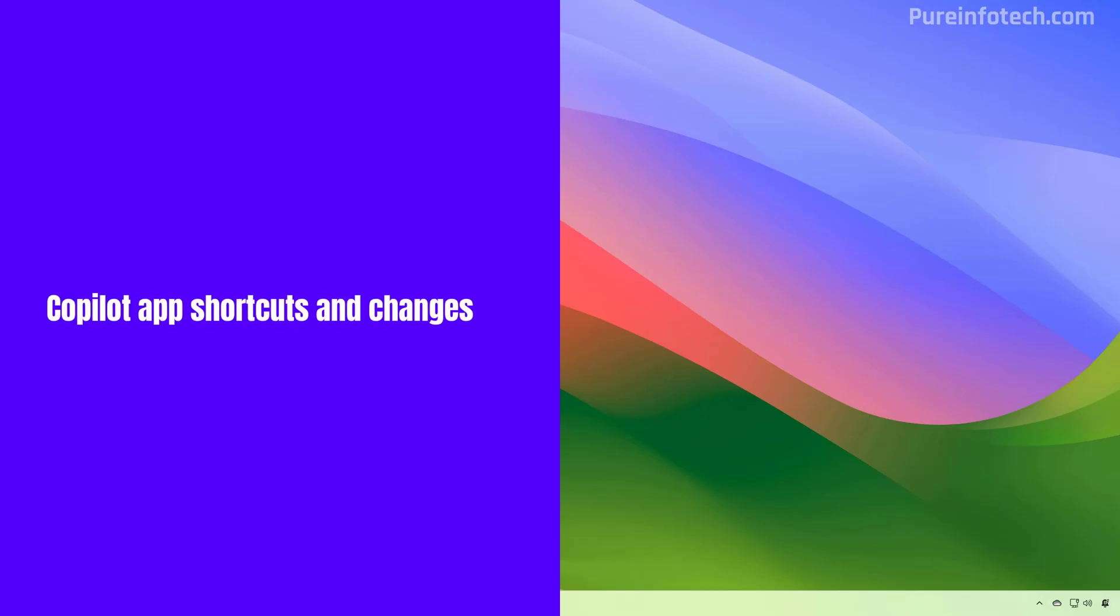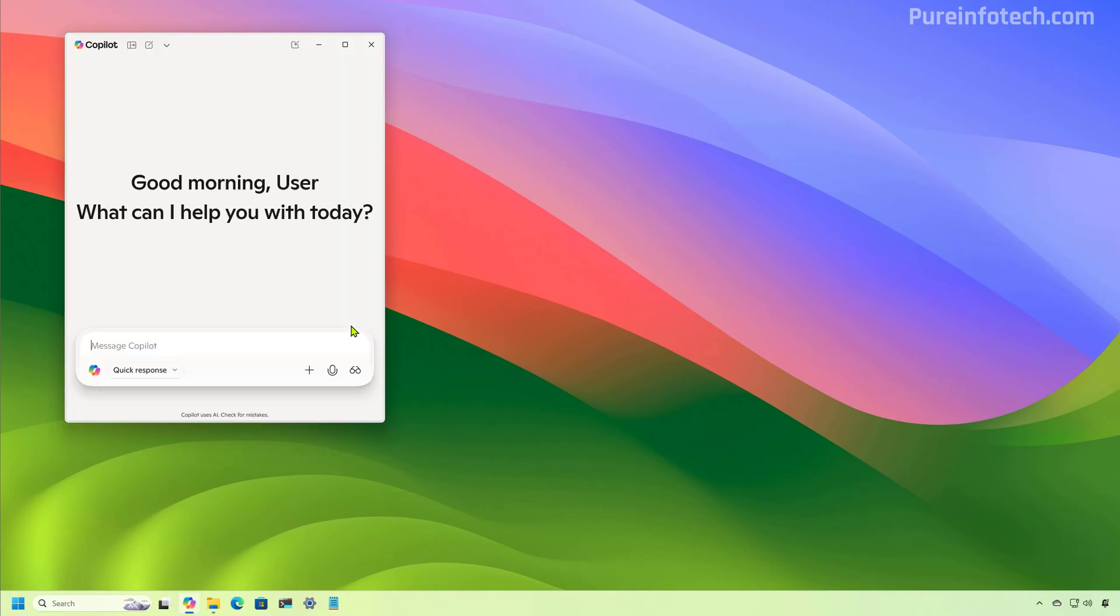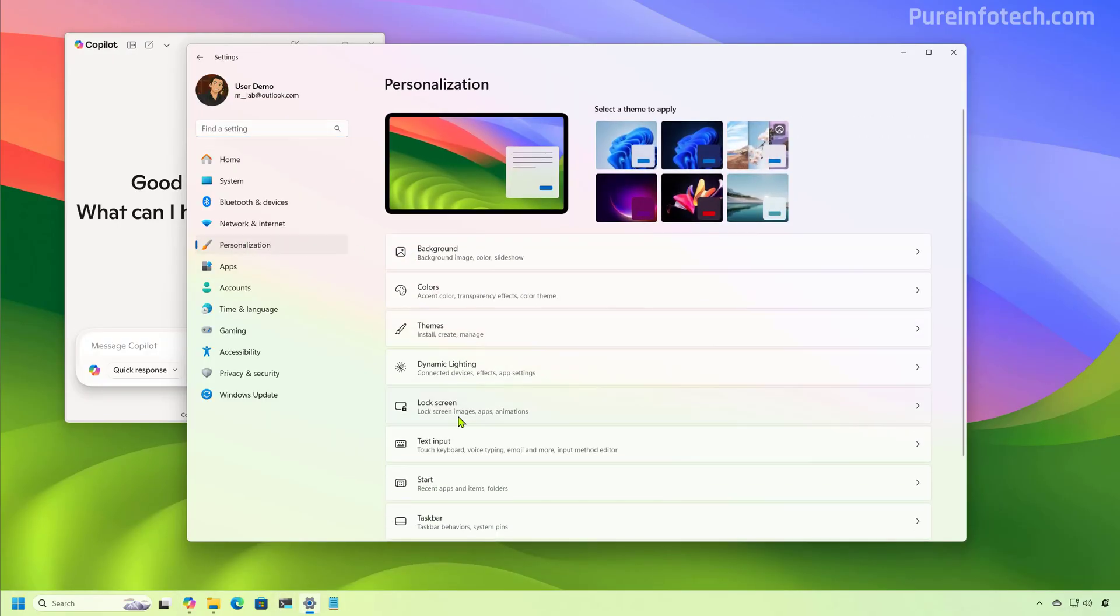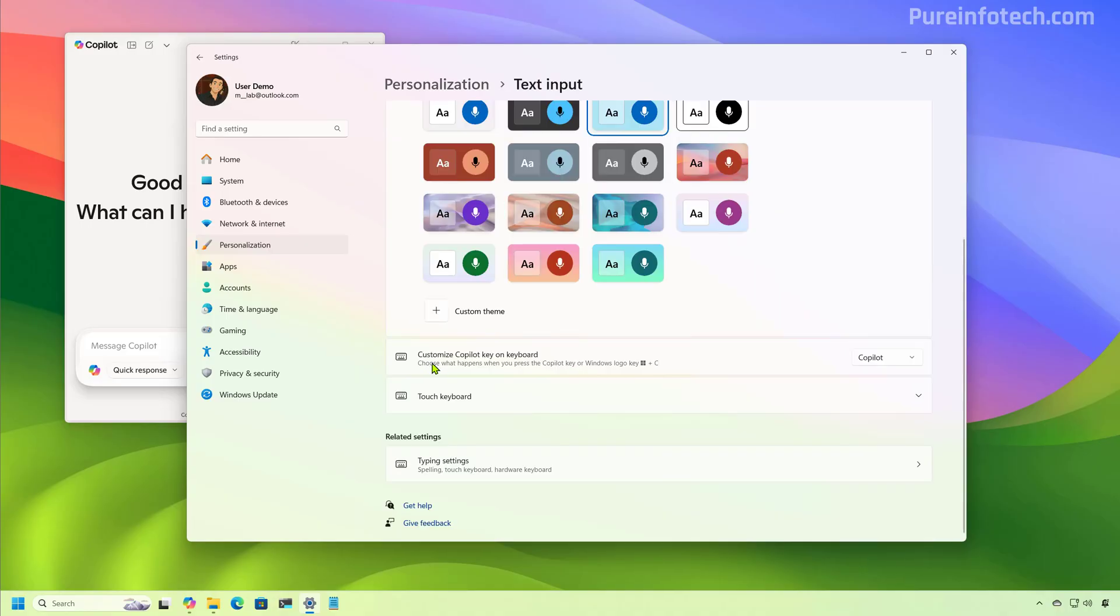Now in the June 2025 update Microsoft is adding the ability to use the Windows+C keyboard shortcut to open the Copilot app on the desktop. You can always change this behavior from Settings, Personalization, Text Input and using the customized Copilot key on keyboard option.